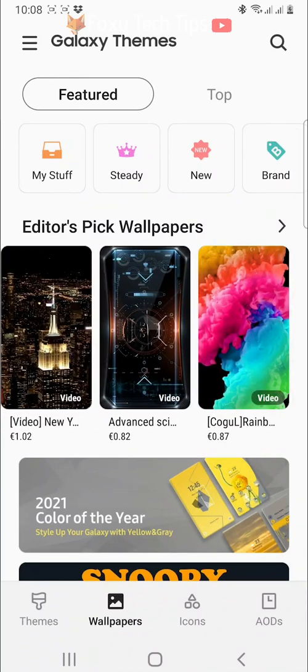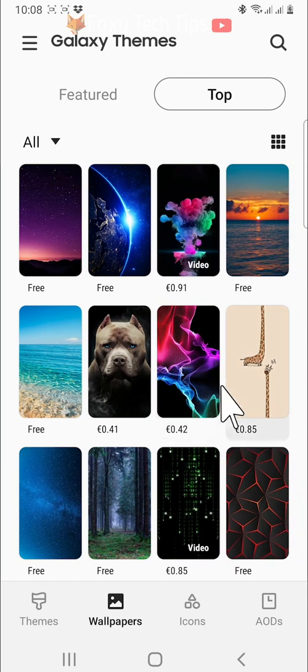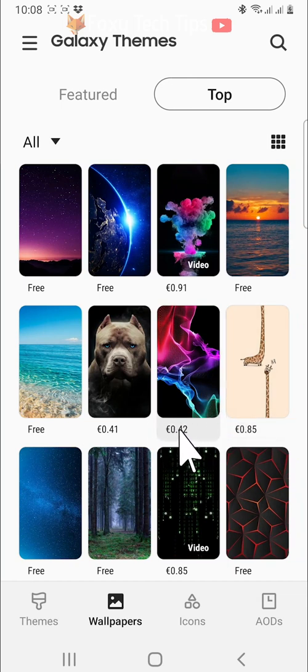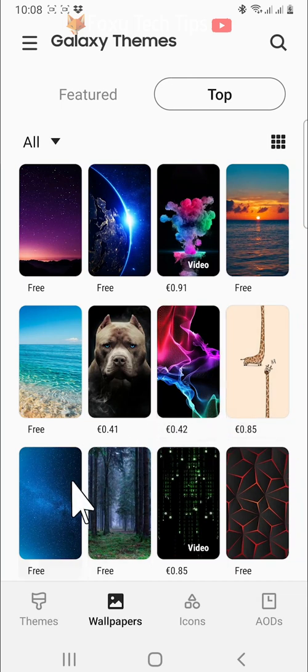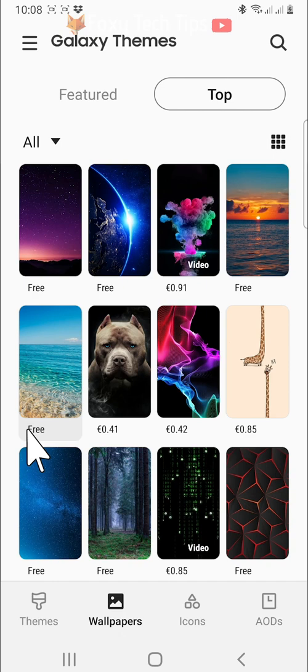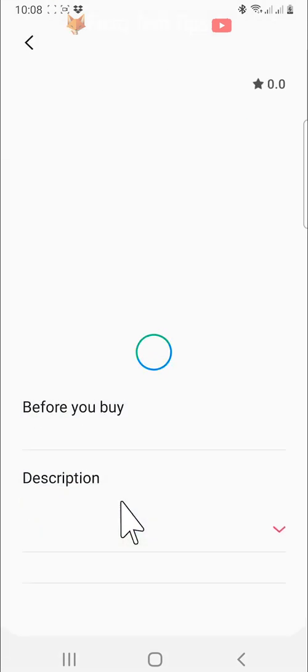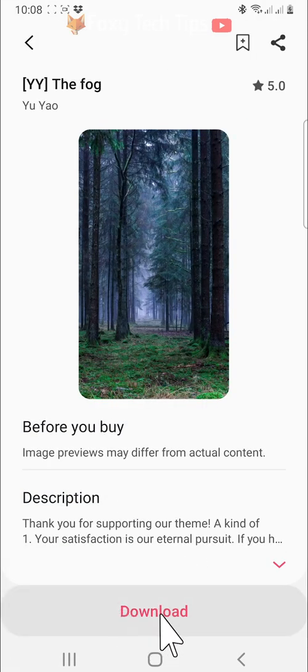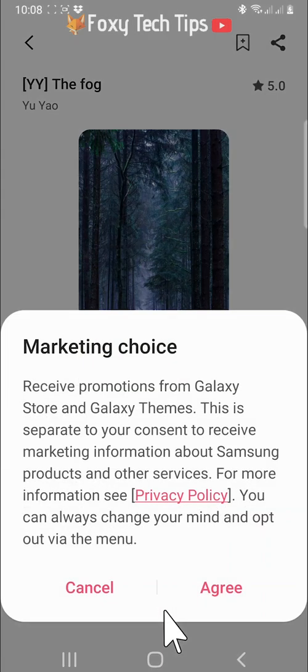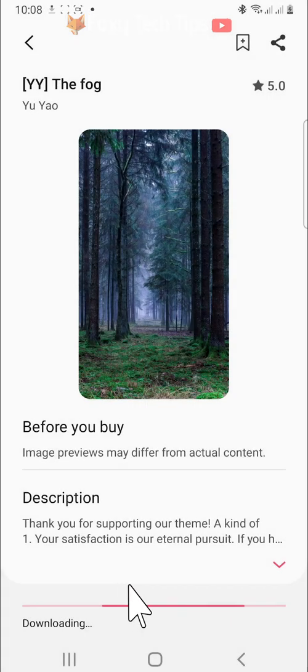You can get to all wallpapers where you can find plenty of free wallpapers to download. Tap a wallpaper you like to open it and then tap download. When it's downloaded, you have the option to apply the wallpaper from here.